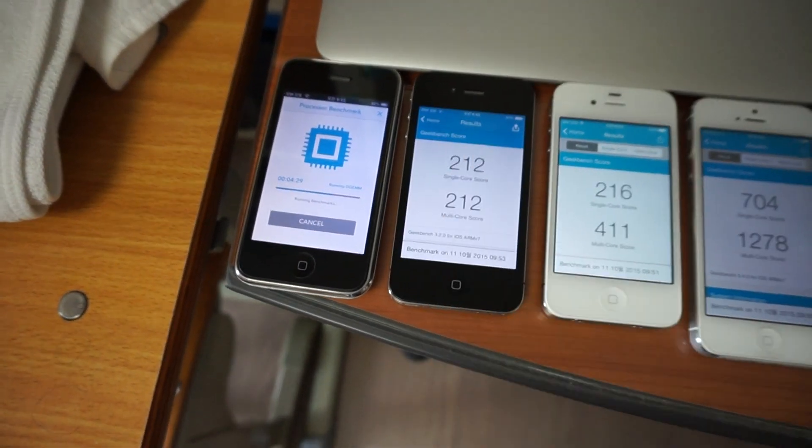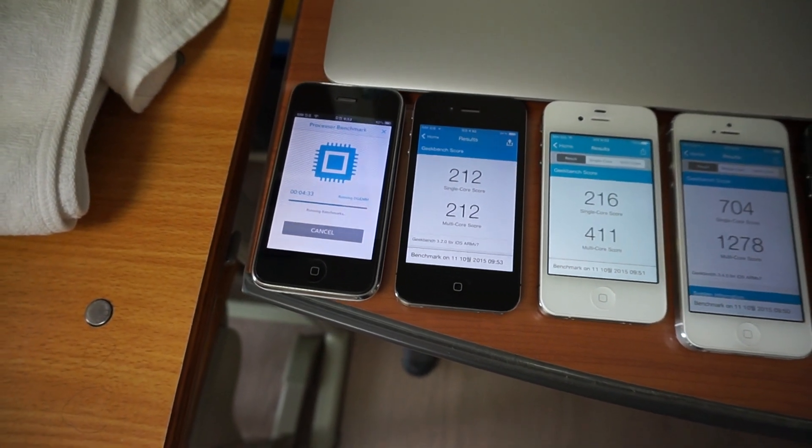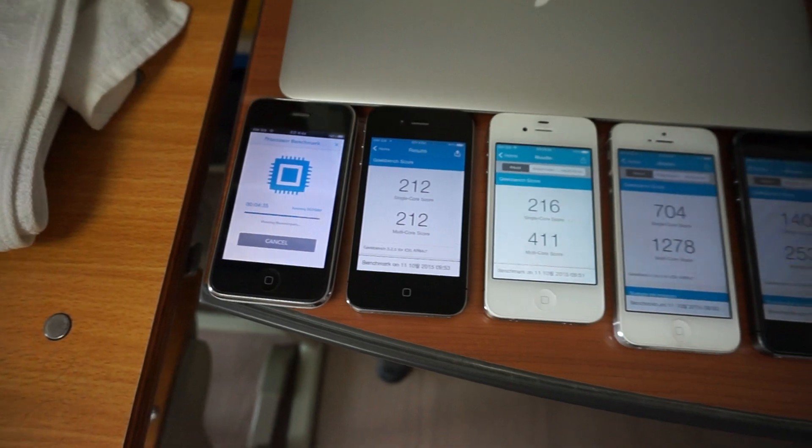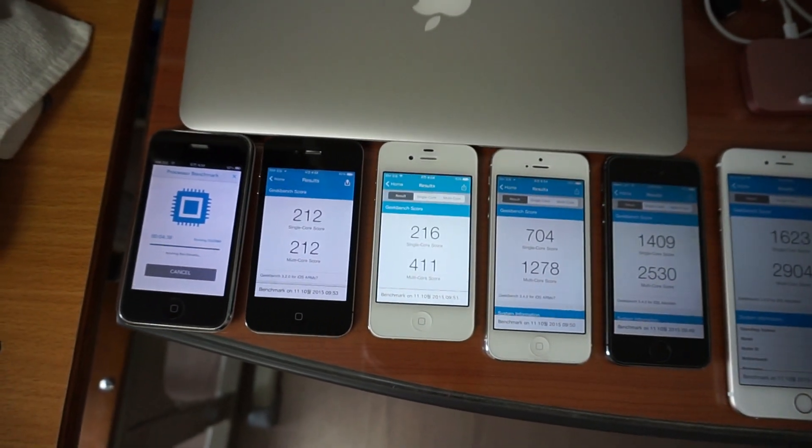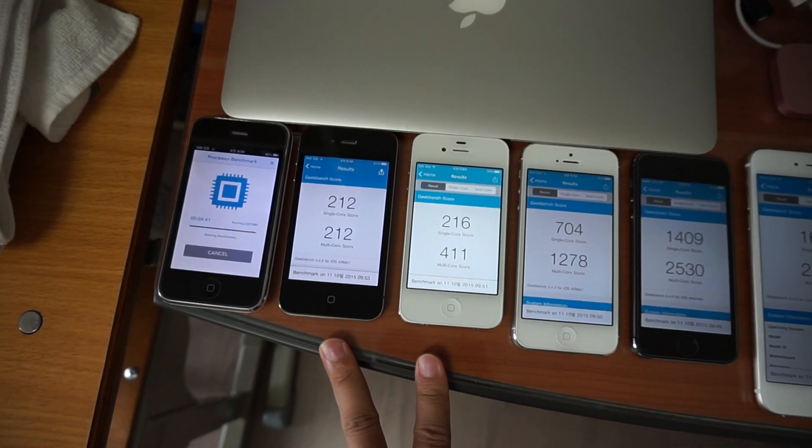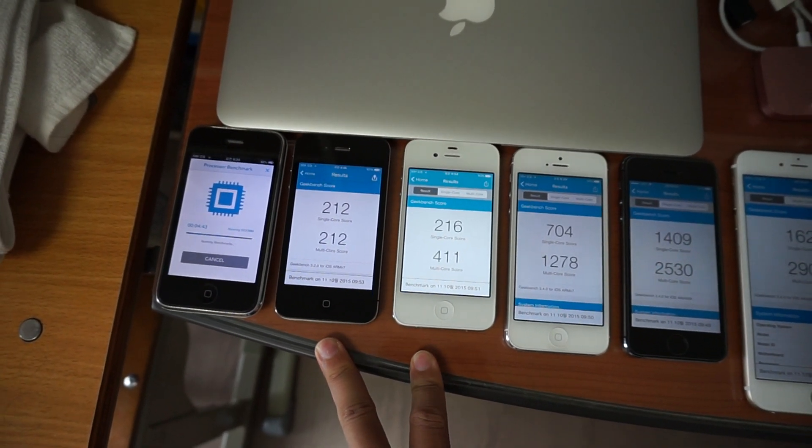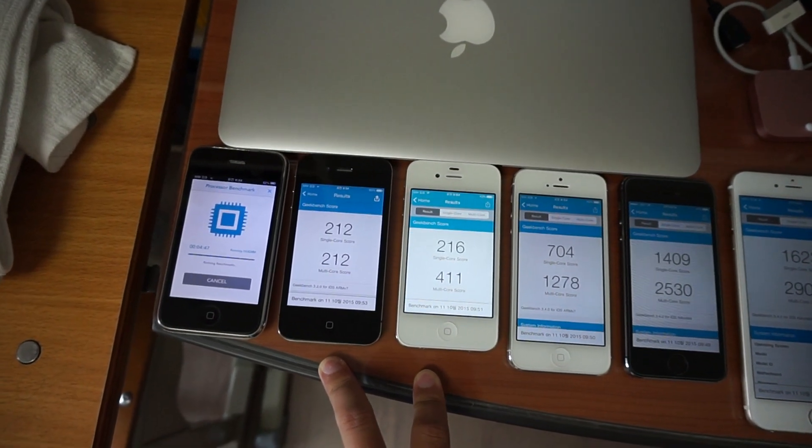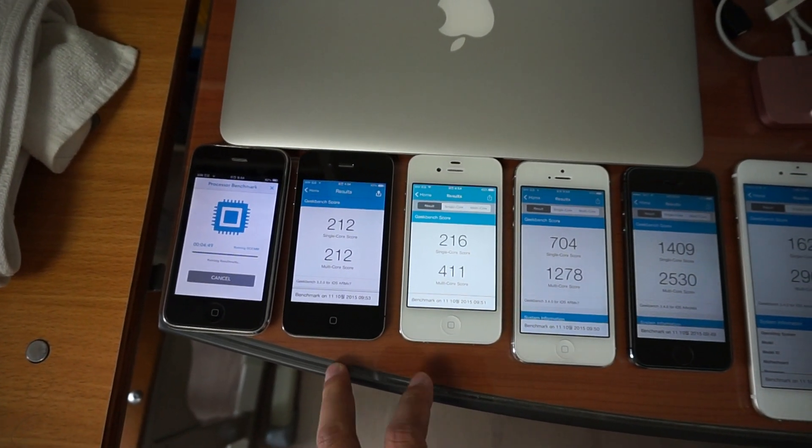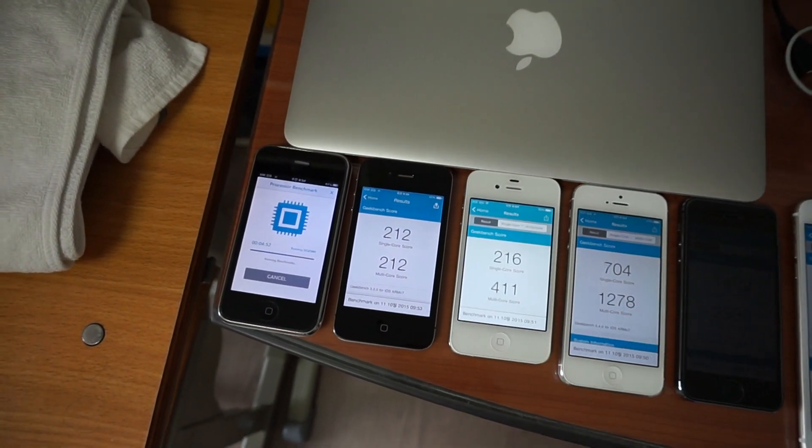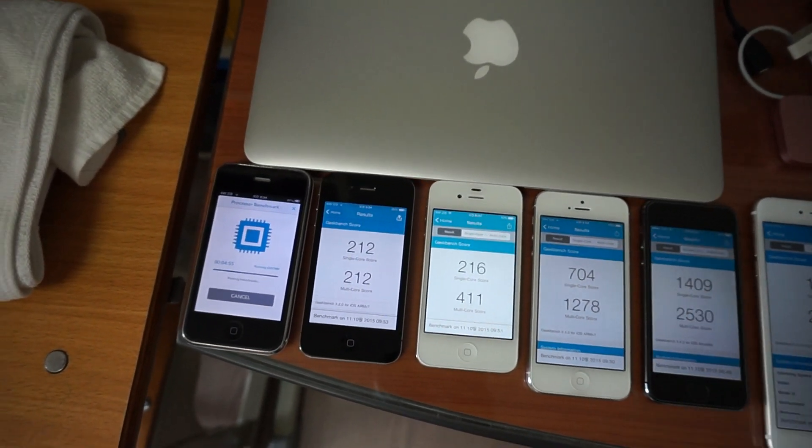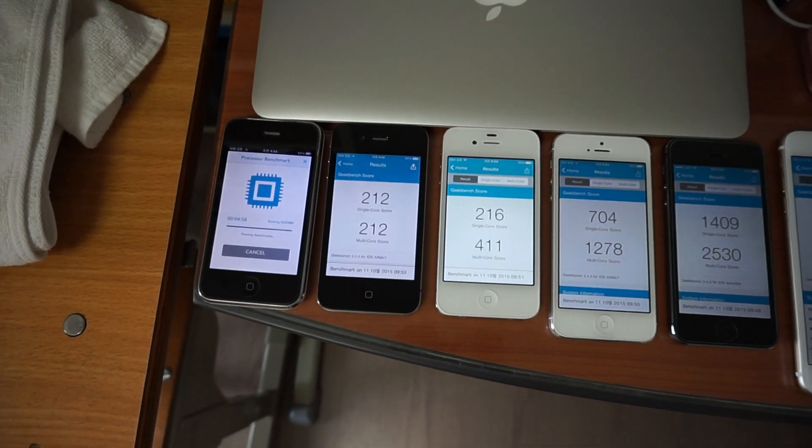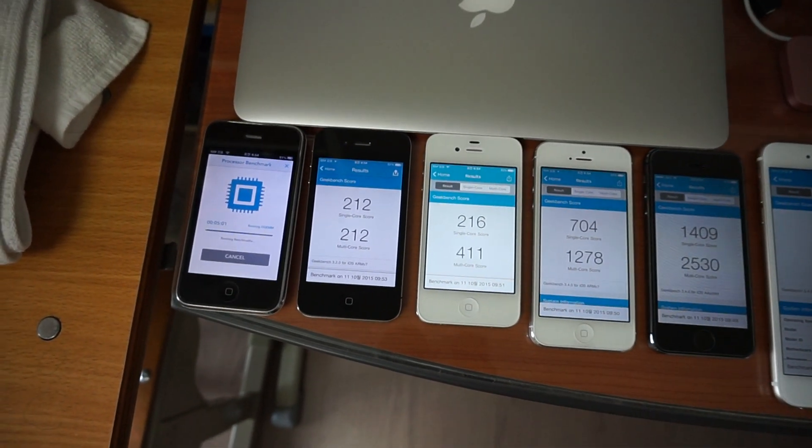We are done here. As you might notice, the only difference between the 4 and 4S is that it became dual-core. The single-core performance is pretty much the same. It just has another core. So if the application was able to take advantage of both cores, then the performance would be improved.